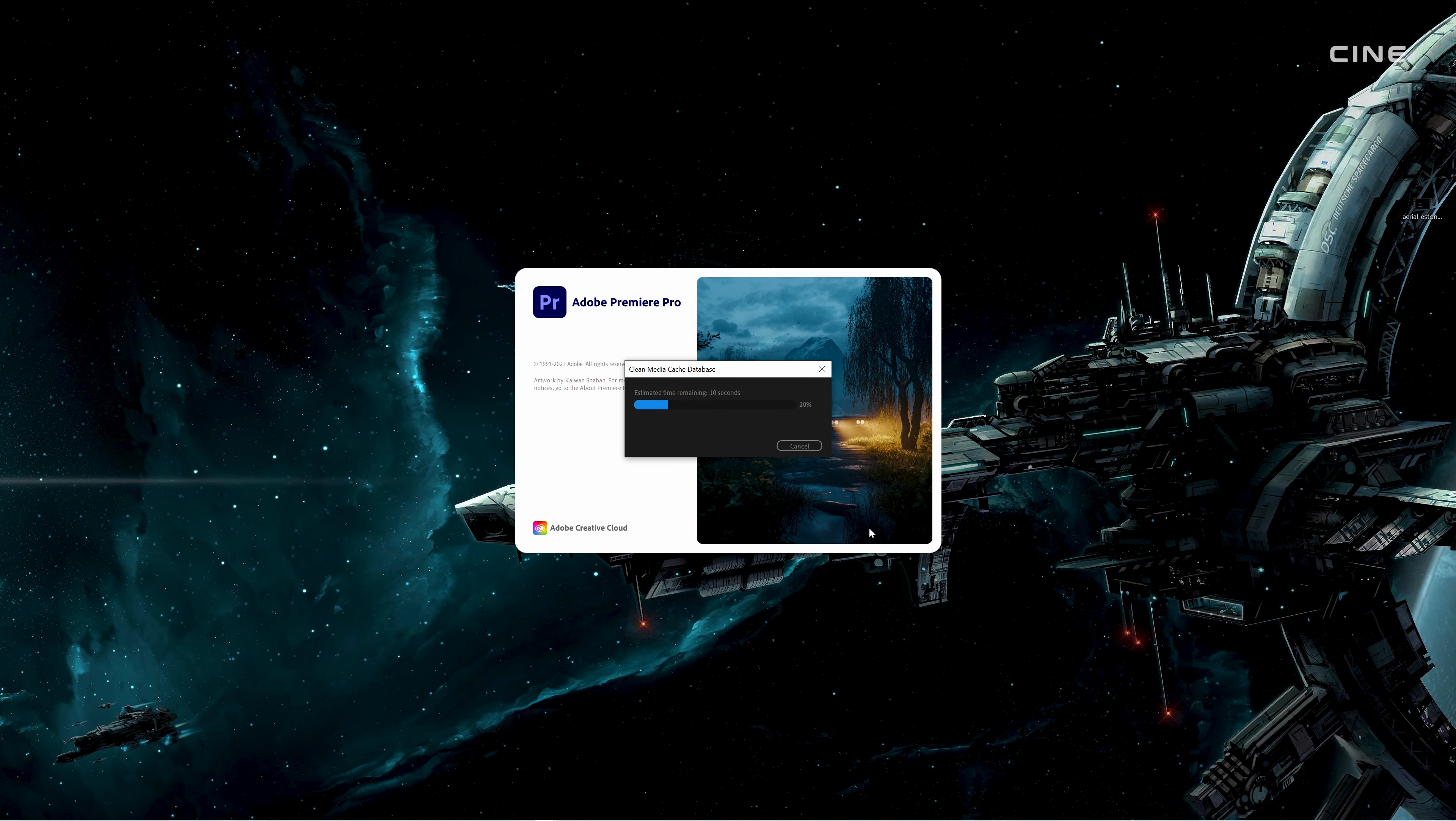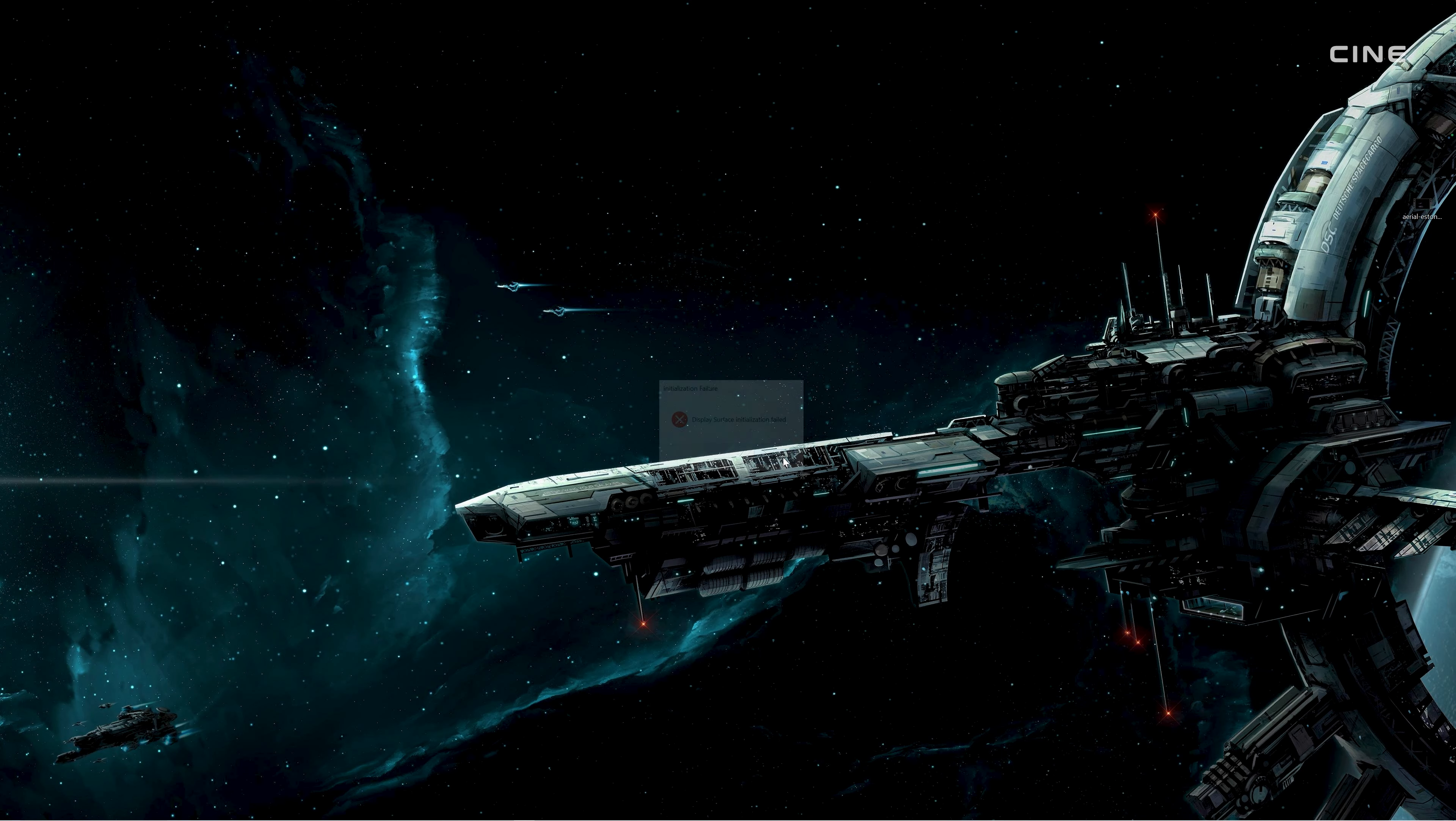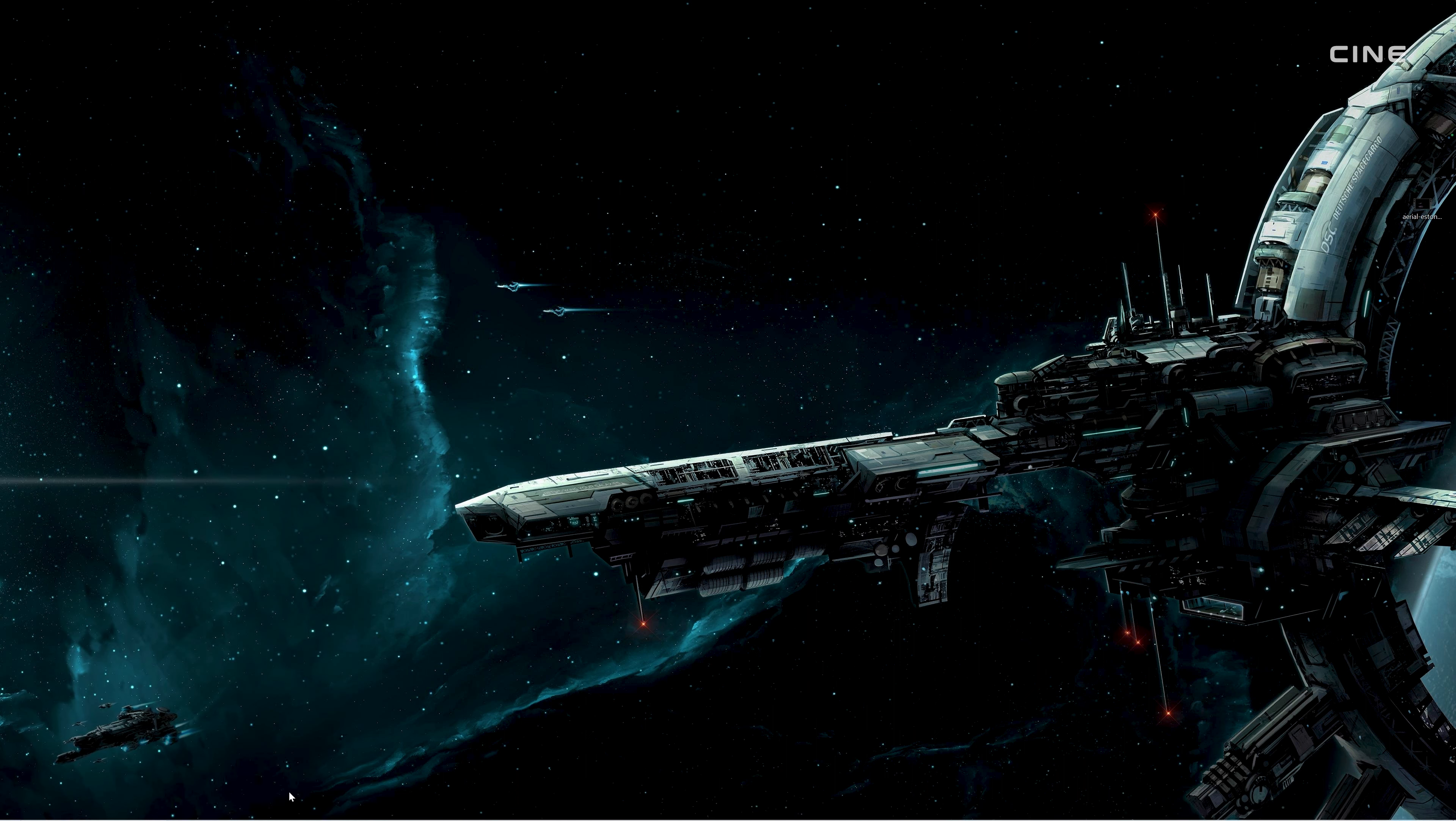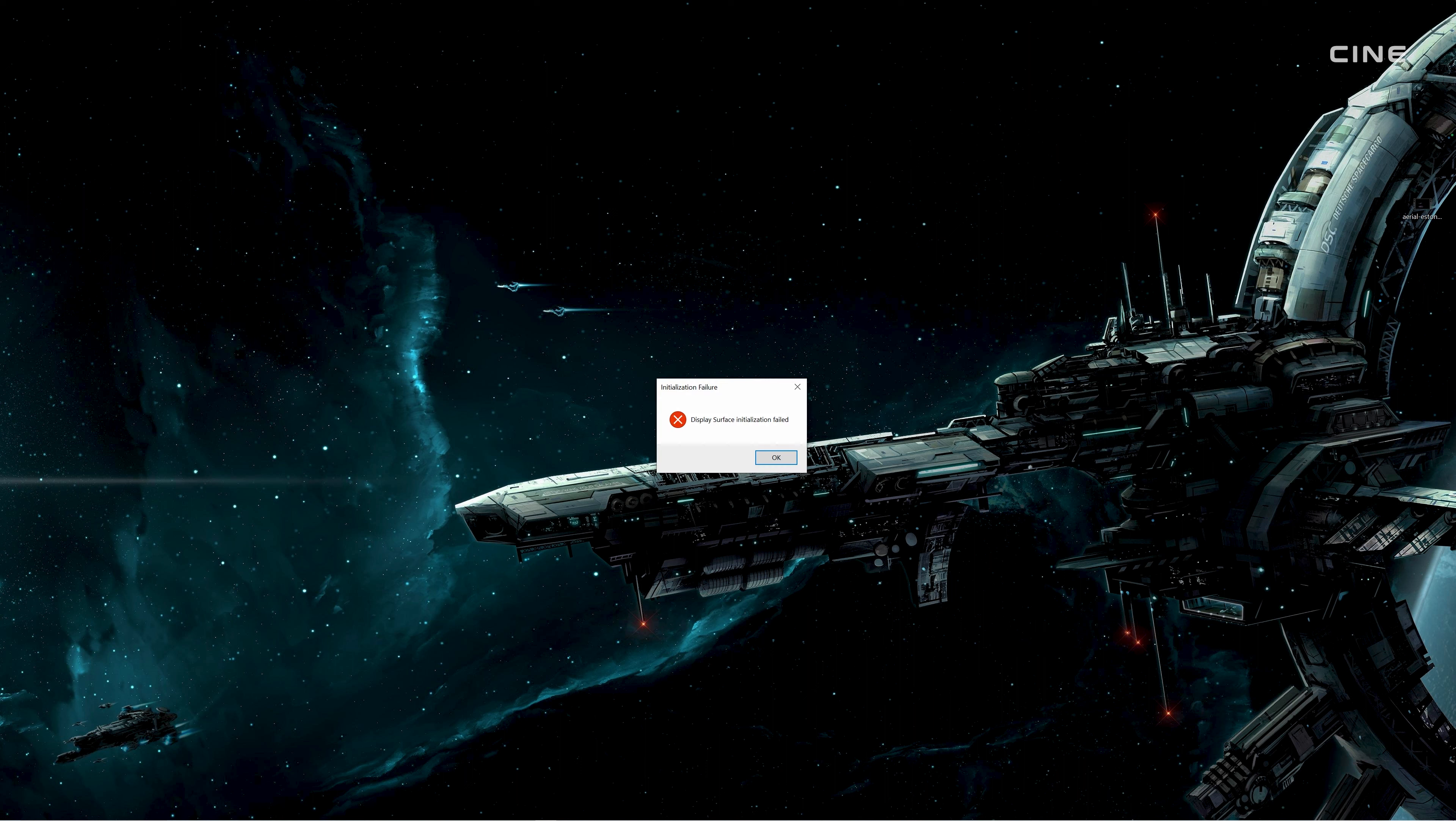Hey, what's up guys? Welcome to the Cineacademy, and in this video, I'm going to show you how I fixed the display surface initialization failed error that prevented me from launching Premiere Pro.